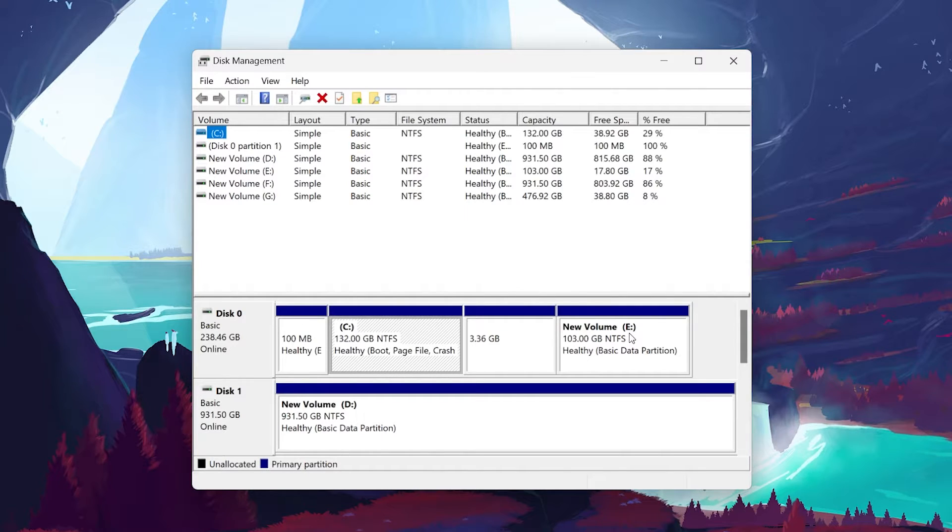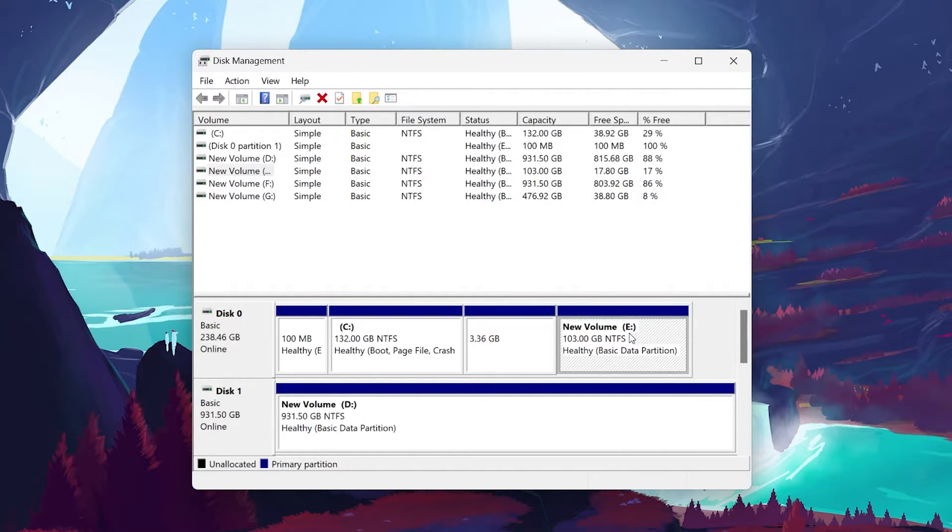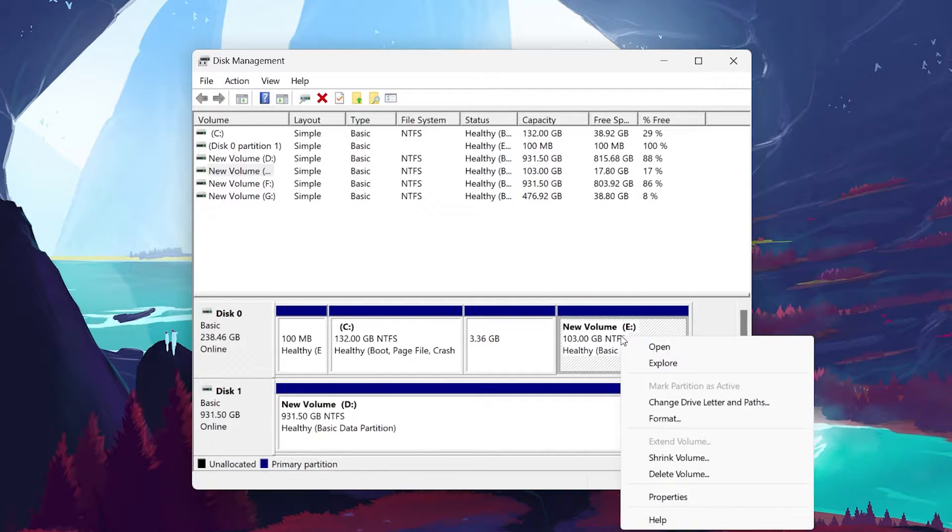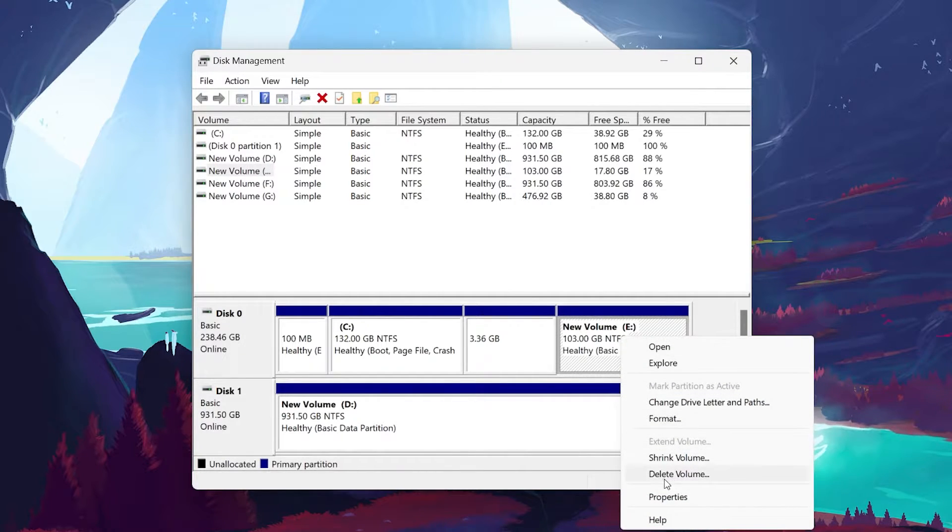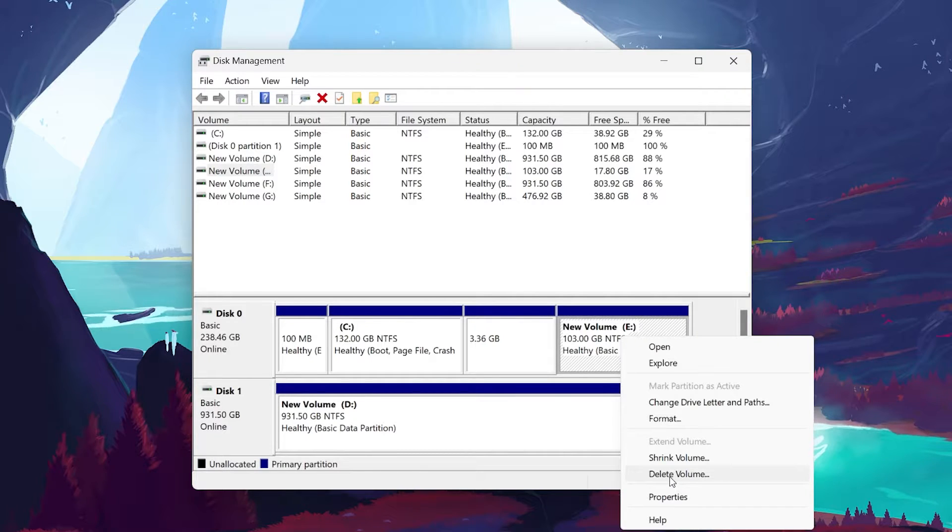Since the D drive is named E on my PC, I will select this drive. Right-click it to open a drop-down menu and choose Delete Volume. Select Yes to any confirmation prompts you receive from your system.